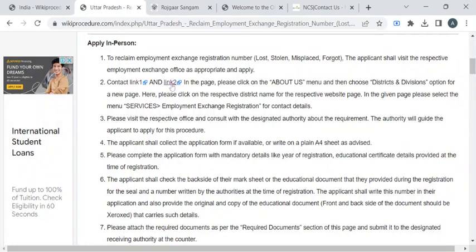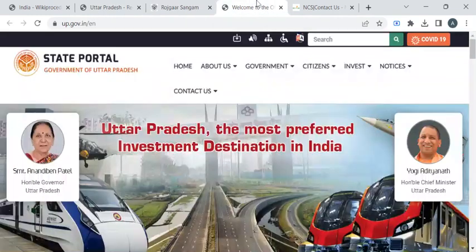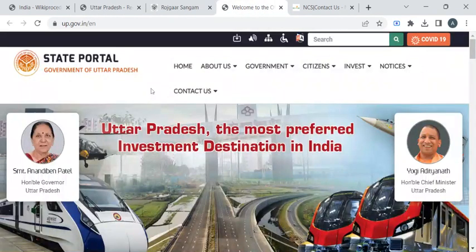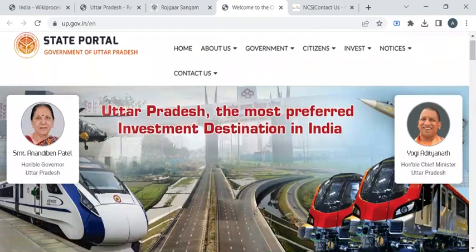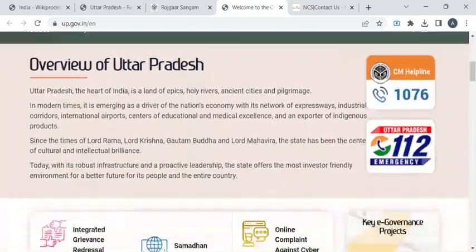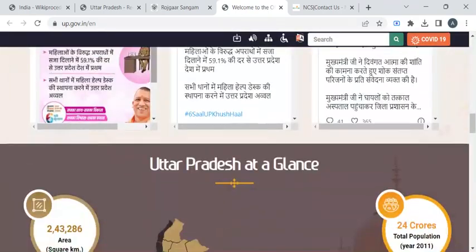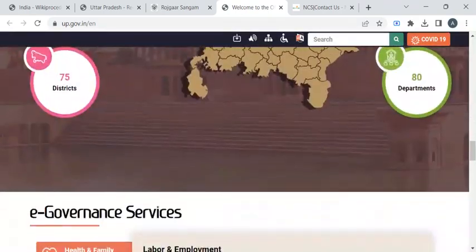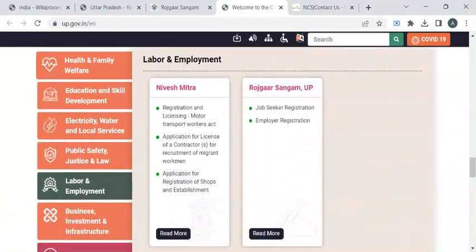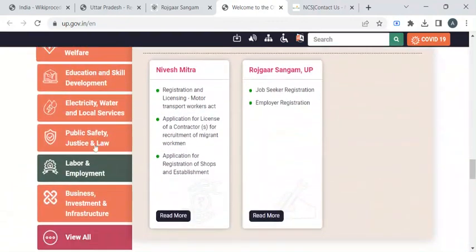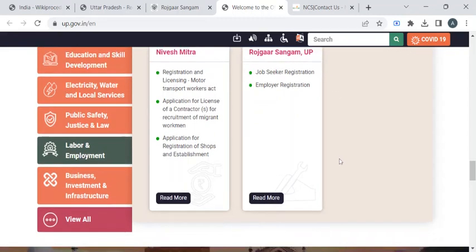Then we have one more link. This link will take you to the official website of Uttar Pradesh. Here you can scroll down below and find the employment department option like labor and employment. If you click on this, this dialog box will be open.